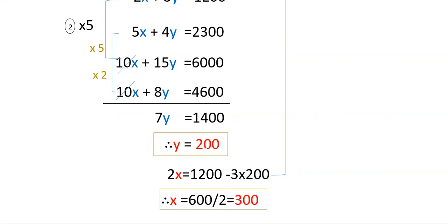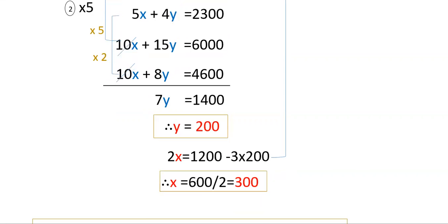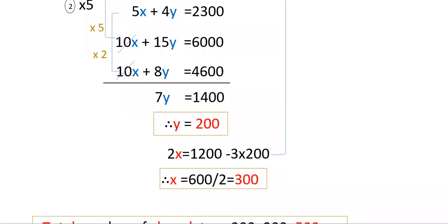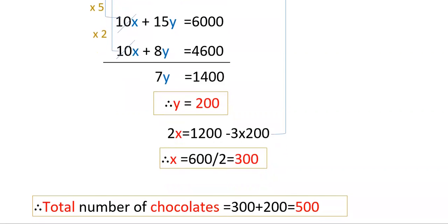So y = 200 and x = 300. Since x and y are the number of chocolates in each lot, the total number of chocolates is x + y = 300 + 200 = 500.